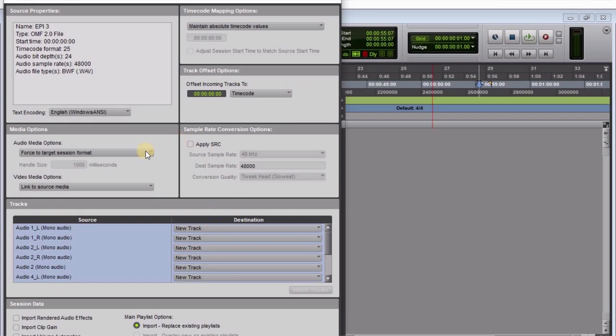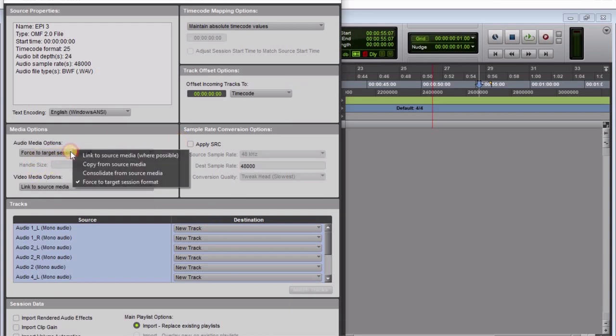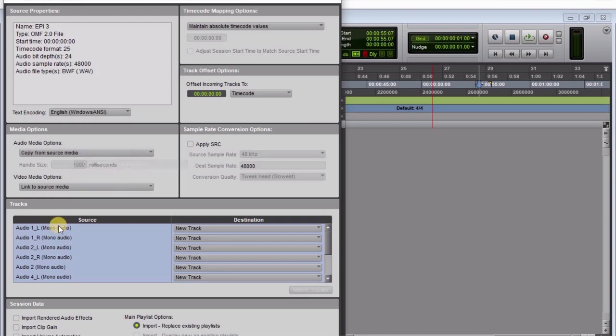First, click 'Copy from Source Media'—this is what I prefer to use. Then come in here and select 'Link to Source Media.'